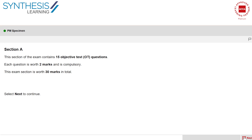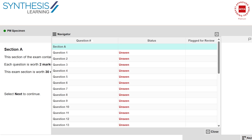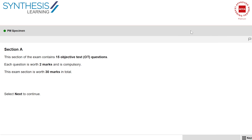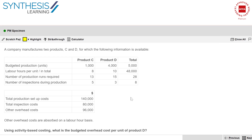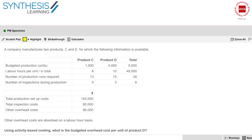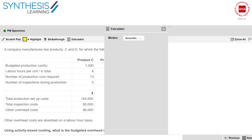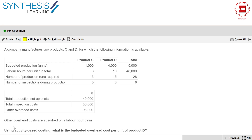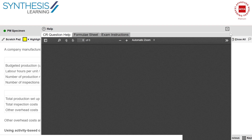You will have to get used to this entire format — the instructions, the format, what the navigator looks like. There is a scratch pad for you to use, you can highlight, you can strike through, there is a calculator for you to use, and there is also a formula sheet available in some exams.